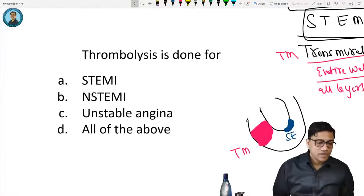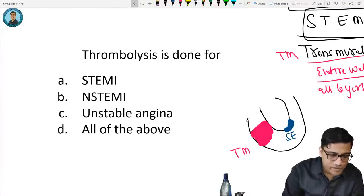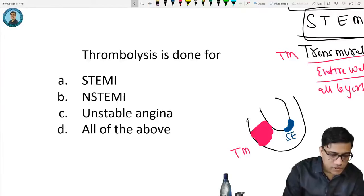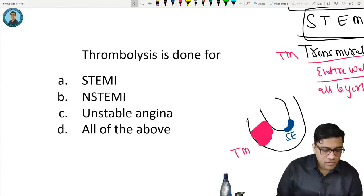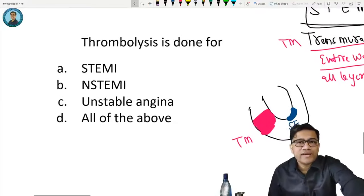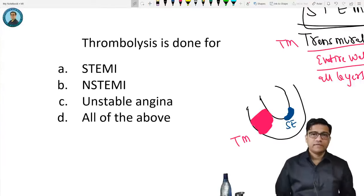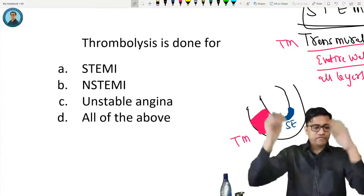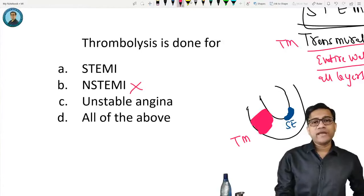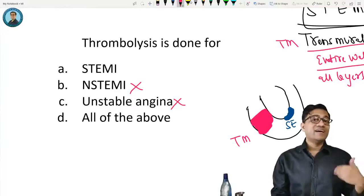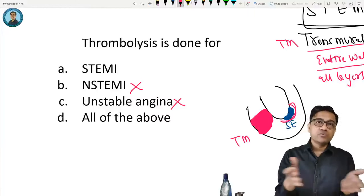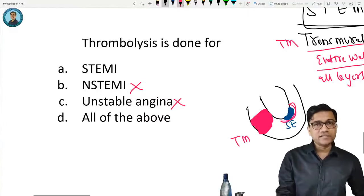Thrombolysis is done only for STEMI — not for NSTEMI or unstable angina, because thrombolysis in those cases can cause bleeding and harm the patient since only a small area is affected. This was asked in the 2017 FMG exam.